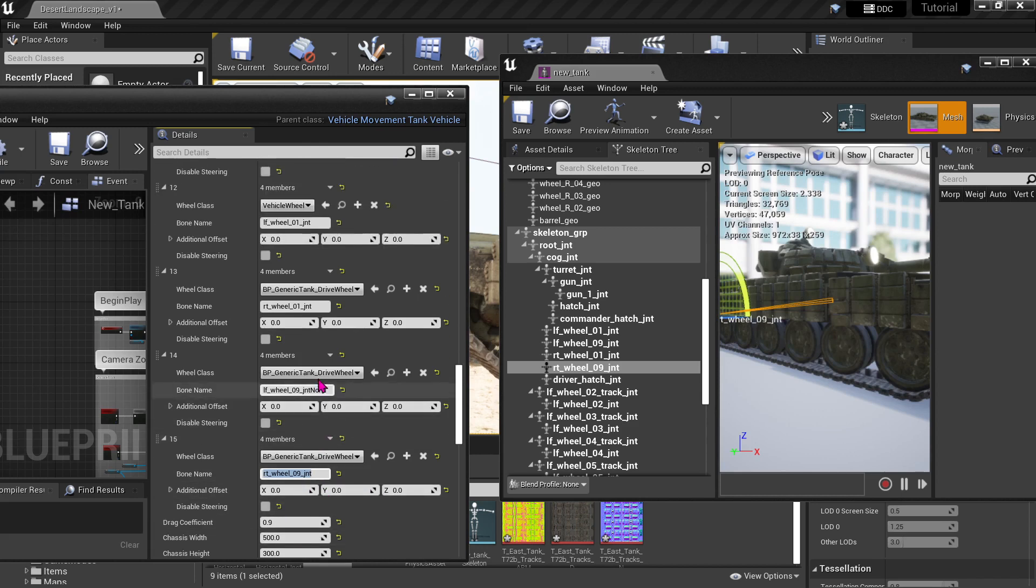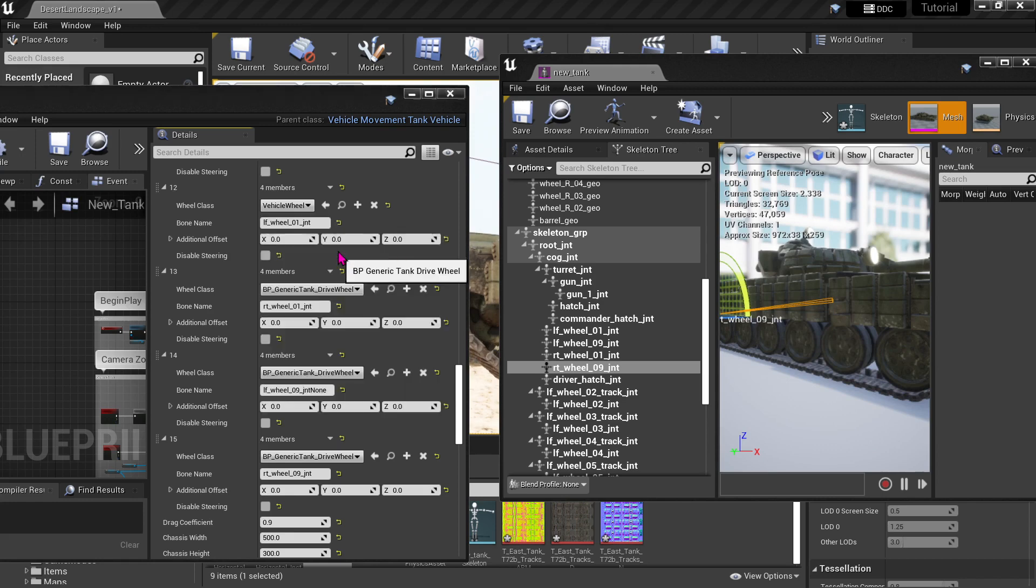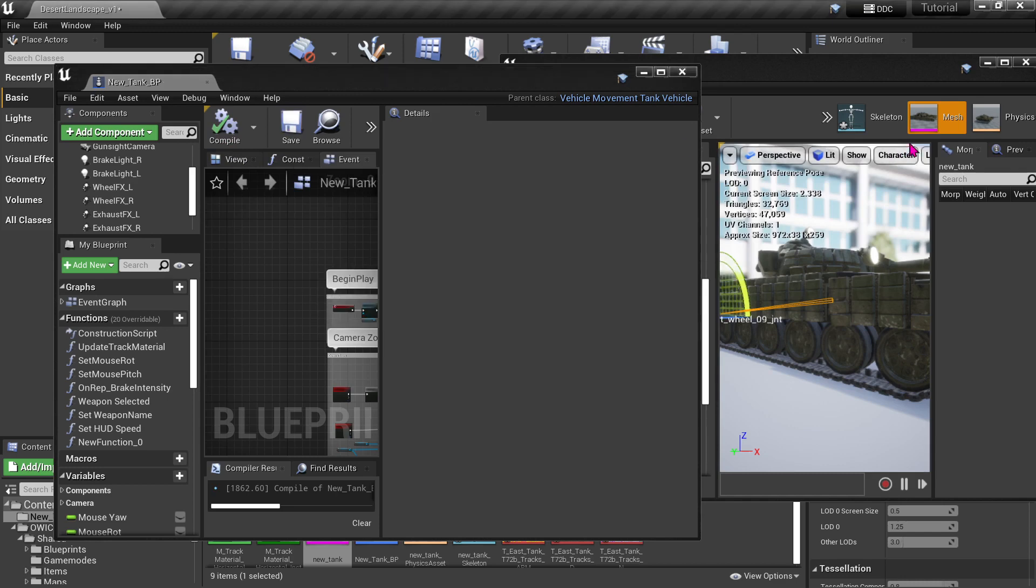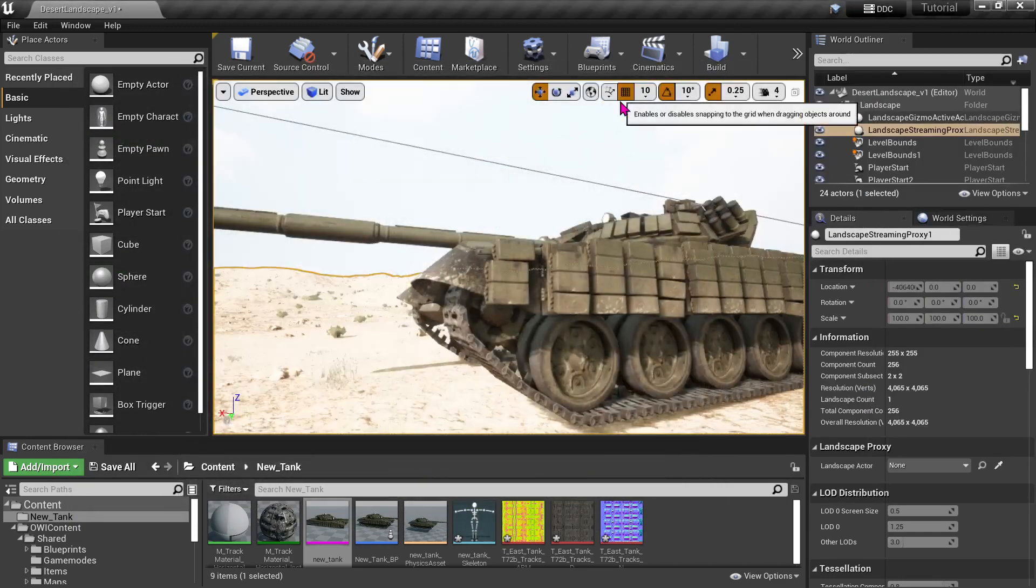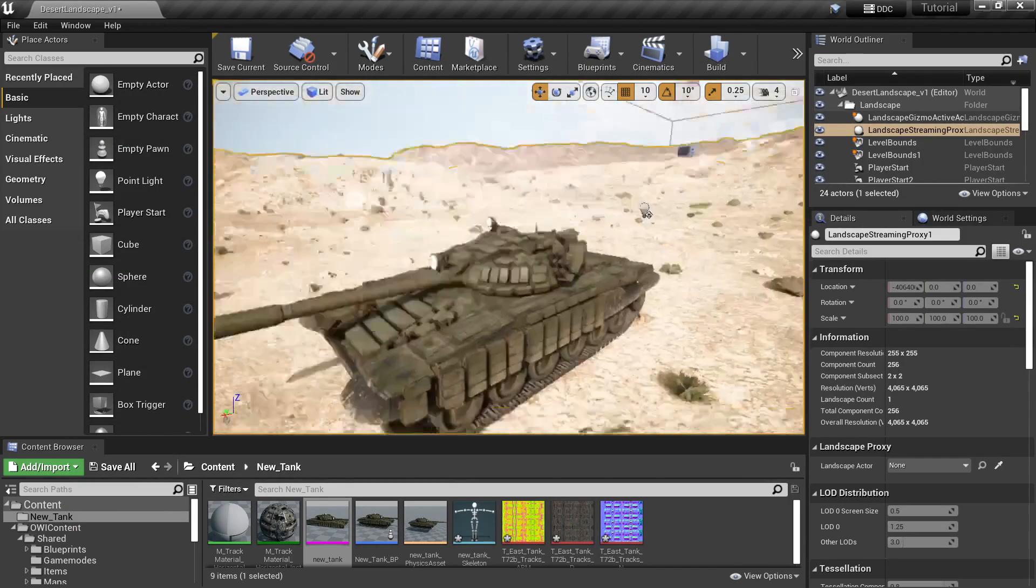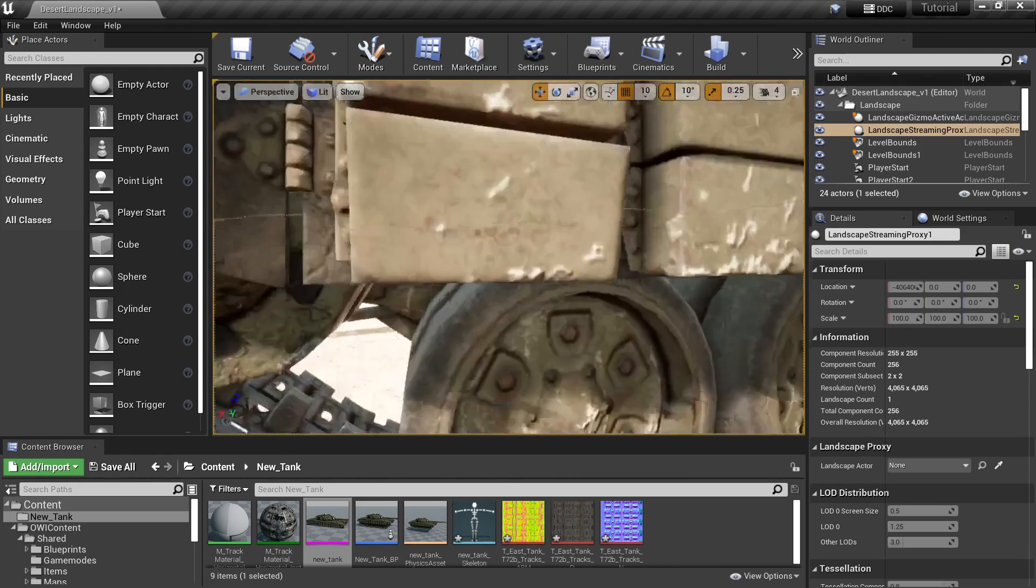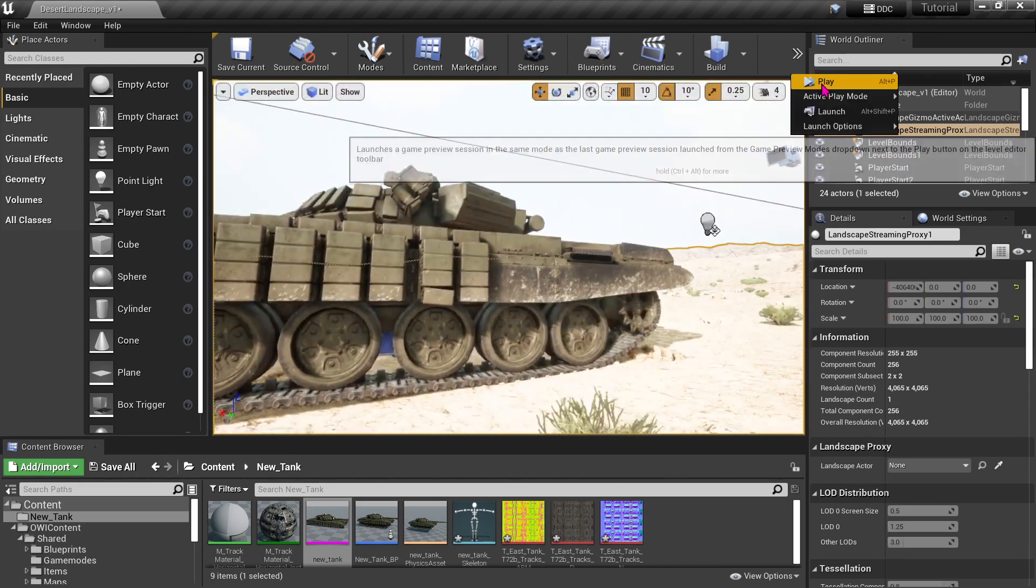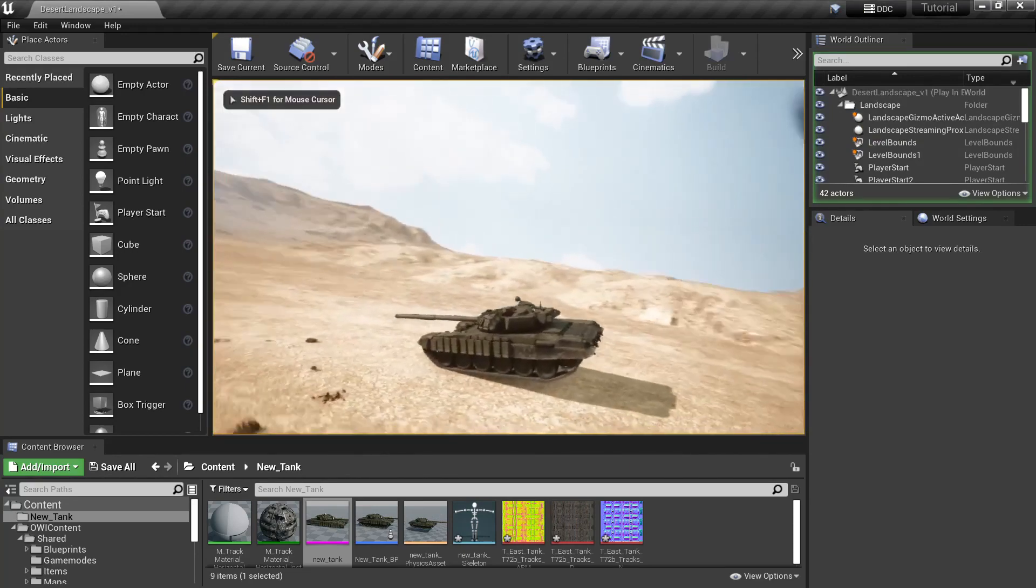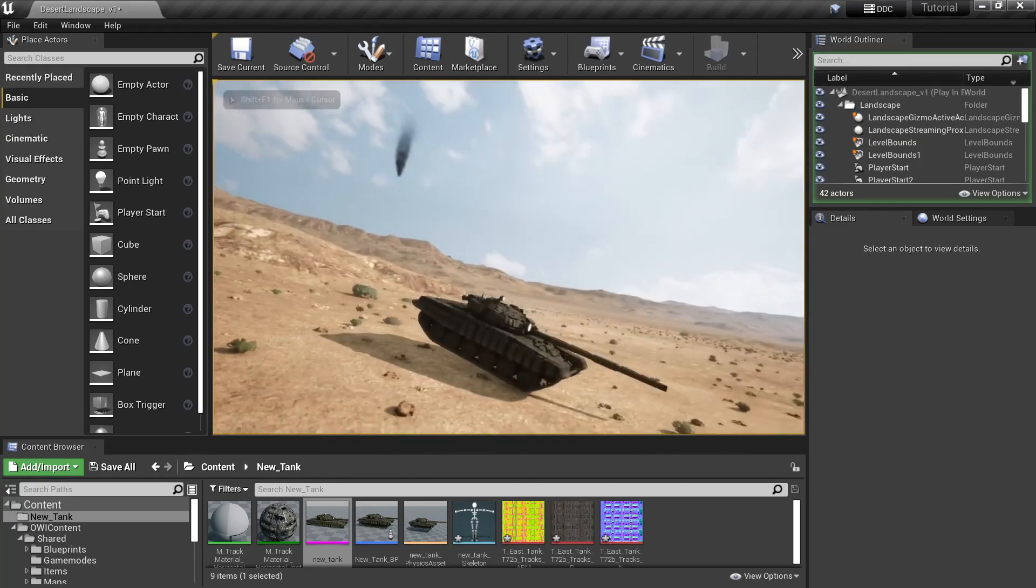This ensures that those wheels are fixed and don't pop along the suspension. Compile, save that, close all these windows. Okay, so that got our drive wheels going. Drive wheels should move fine now, play test it out a little bit.